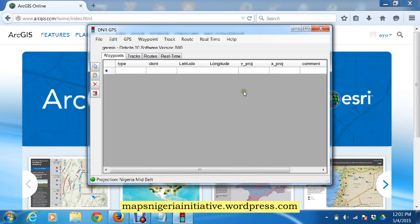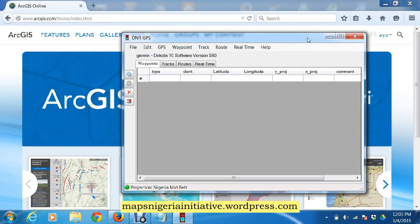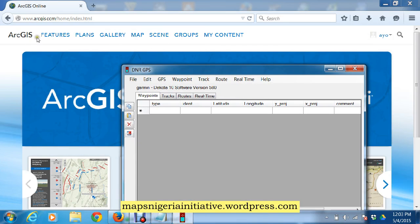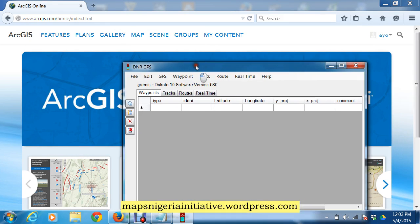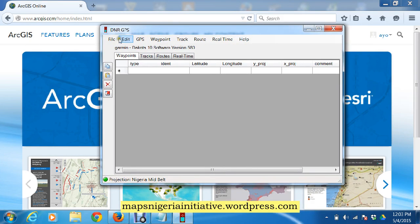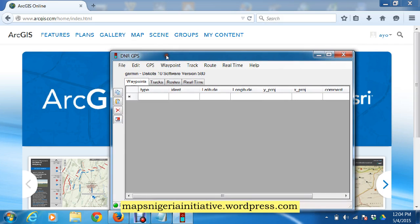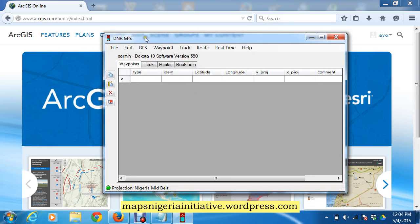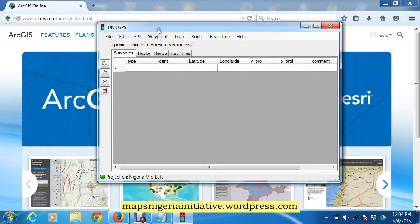Today's presentation is about transferring data from the GPS onto an online web map. Our online web map is hosted on ArcGIS Online. We're going to use DNR GPS to download the GPS data from our GPS receiver and then send it straight to our online web map.